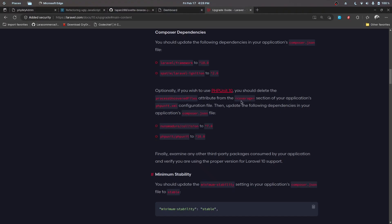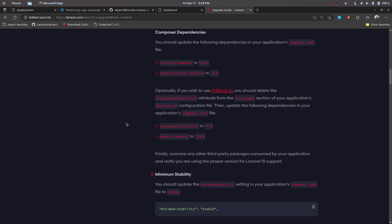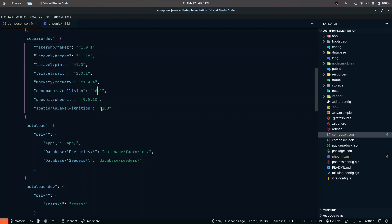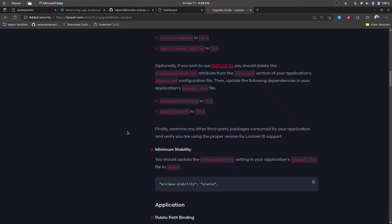Inside phpunit.xml we have a coverage attribute. We need to remove the 'processUncoveredFiles' attribute from the coverage section. We also need to upgrade the Collision and PHPUnit dependencies: Collision goes to 7.0 and PHPUnit to 10.0. Let's go ahead and do that — Collision to 7.0 and PHPUnit to 10.0. Let's save that.